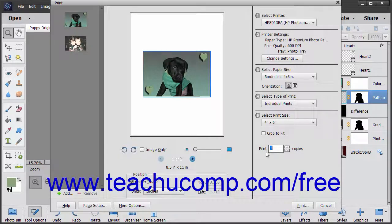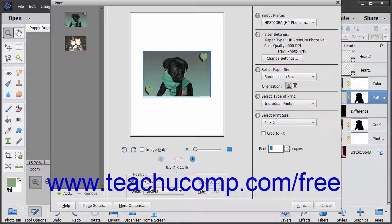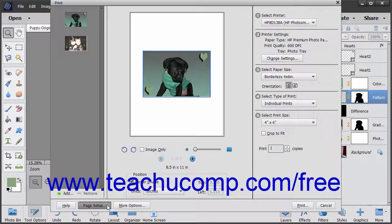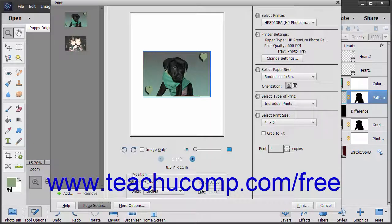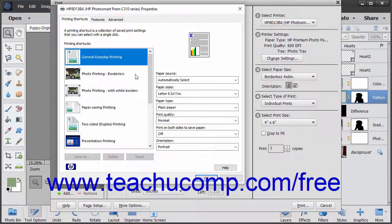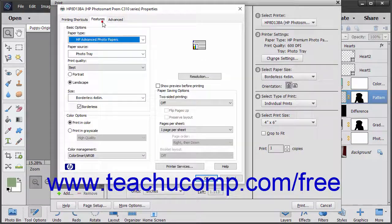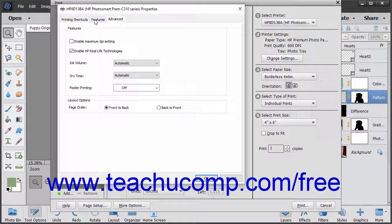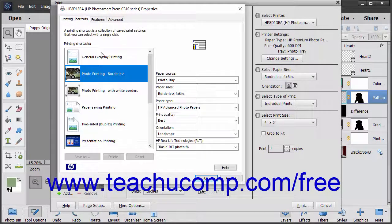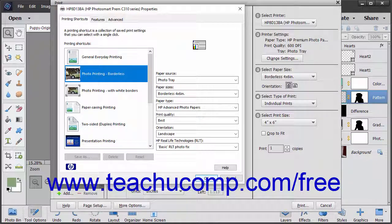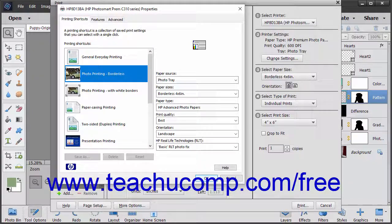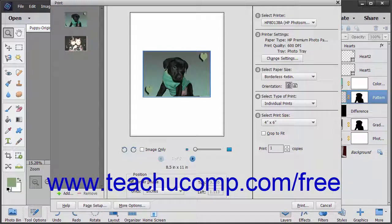To change the page setup options for the printer you selected, click the Page Setup button at the bottom of the dialog box to open a printer-specific dialog box that lets you adjust those settings if available. Make any changes you want, and then click the OK button in that dialog box to apply them and return to the Print dialog box.